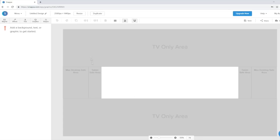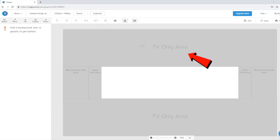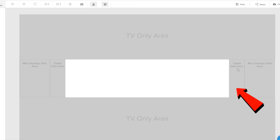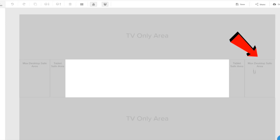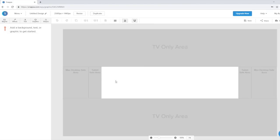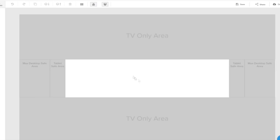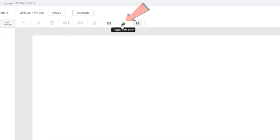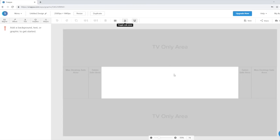As you can see, this is the editor and it's very simple. We need to address the template guide already built into the Snapper editor, which is YouTube's guide for creating your banner. The white section is going to be seen on all devices. The TV-only area is where your banner shows on TV only; there's also the tablet area and the Mac desktop safe area. You want to put your main content within this white space. You can always turn this guide on and off by clicking the button at the top.